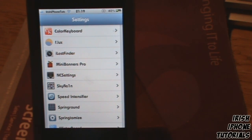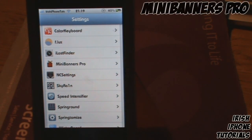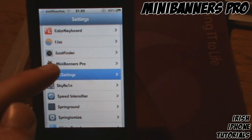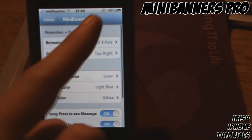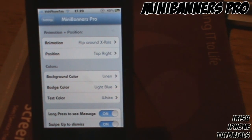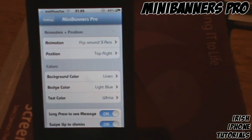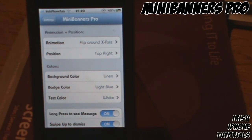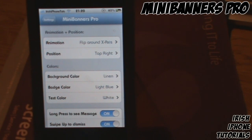Hey guys, it's Irish iPhone Tutorials here. Today I'm going to show you a tweak called Mini Banners Pro. What this does is it replaces your massive banner that you get across the top of the screen with a little banner in the corner — you can kind of control wherever you want it to be. I'm quickly going to go through the settings and then attempt to show you an example of it.